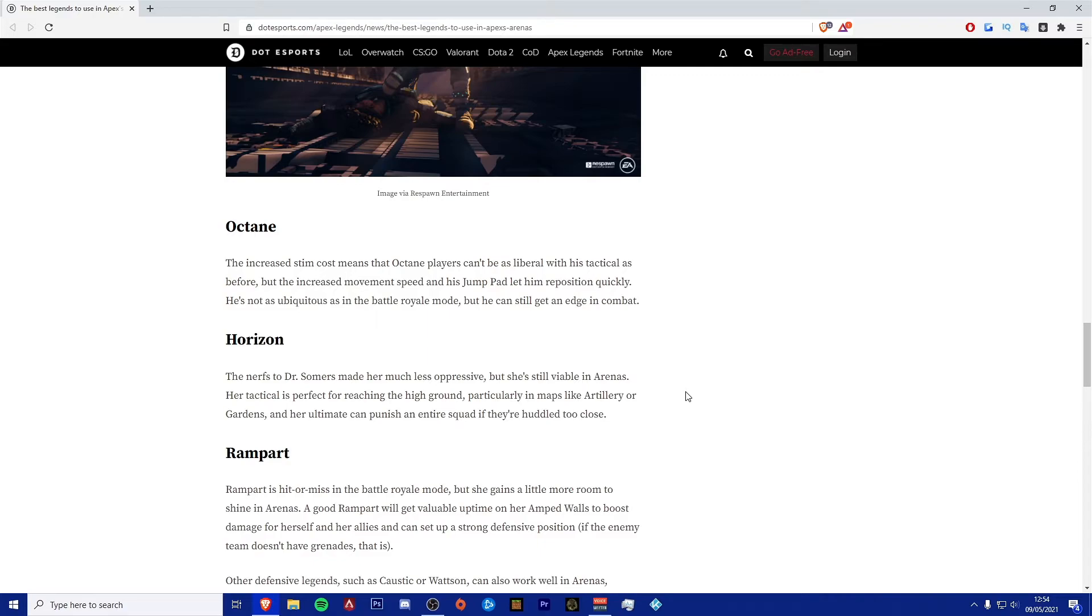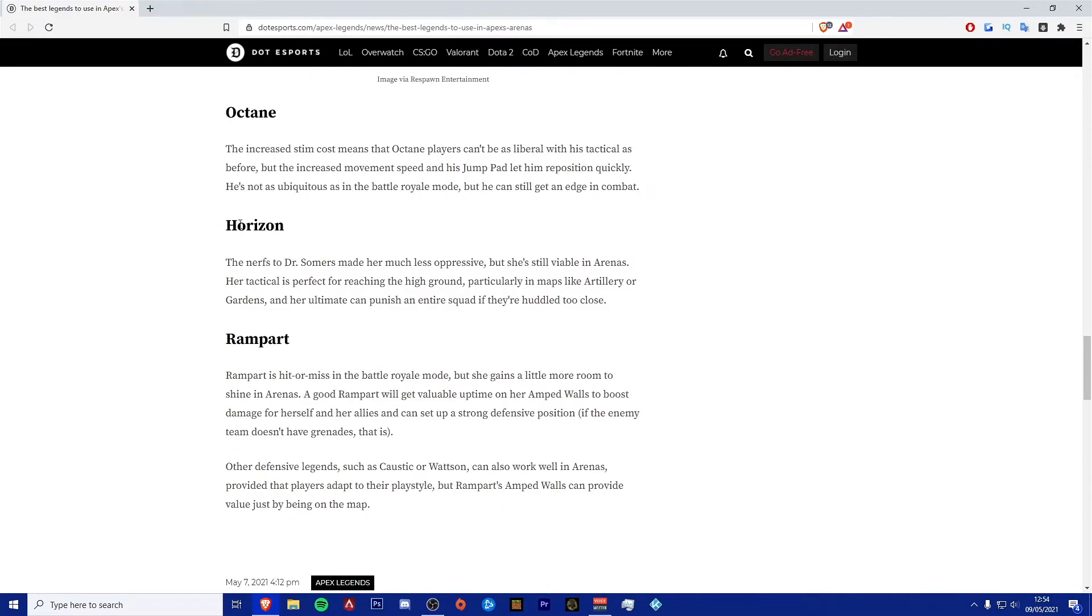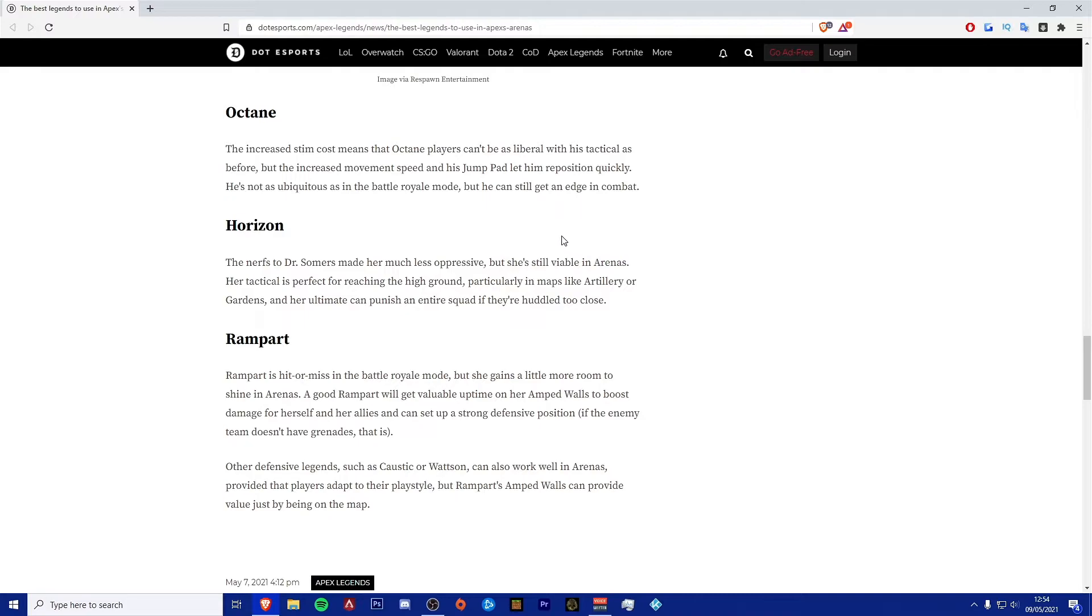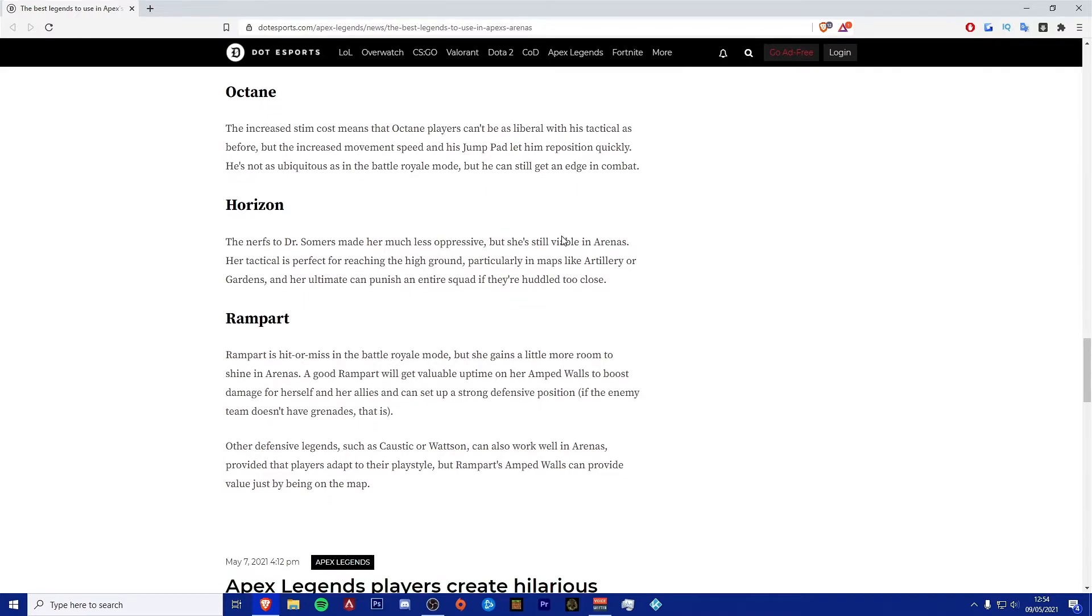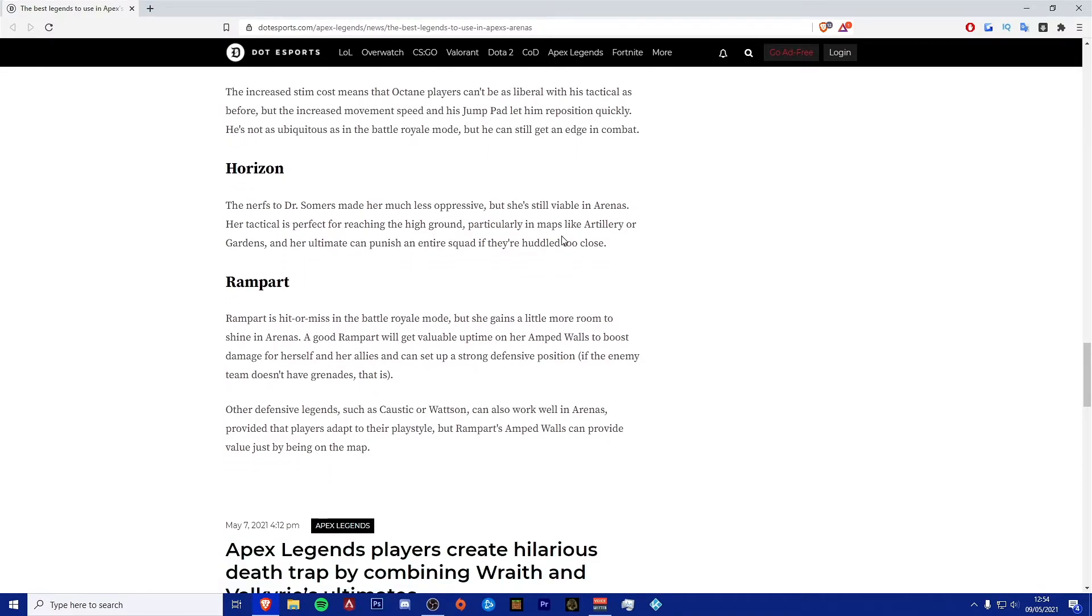Next one is Horizon. The nerf to Dr. Summers made her much less oppressive, but she is still viable in arenas. Her tactical is perfect for reaching the high ground, particularly in maps like Artillery or Gardens, and her ultimate can push an entire squad if they are huddled too close. I'll be honest, her tactical is very good for high ground.